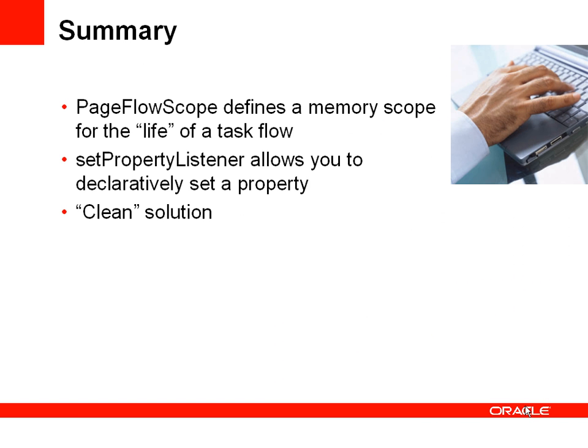So to summarize, your page flow scope can be used to define a memory scope variable which can be used for the life of the task flow and can be accessed from the various activities within that task flow.